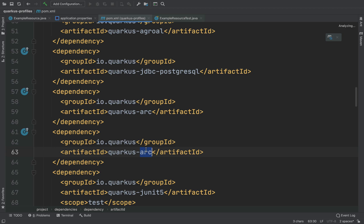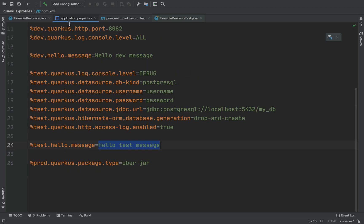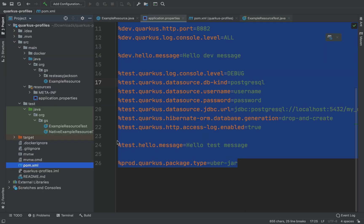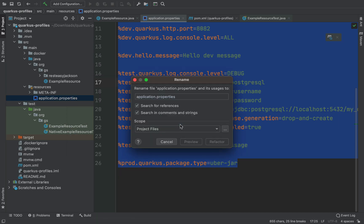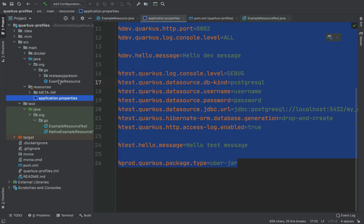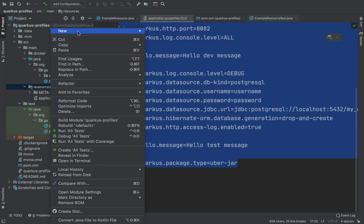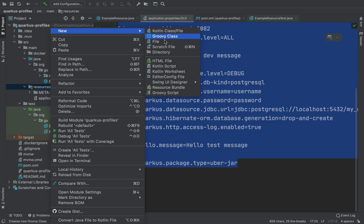Of course let's add quarkus-config-yaml. Very good. Now let me rename the application.properties file to application.properties.old for example, and let me add the application.yaml file.